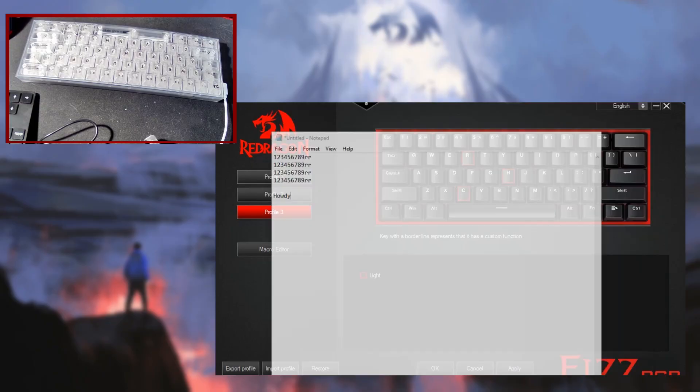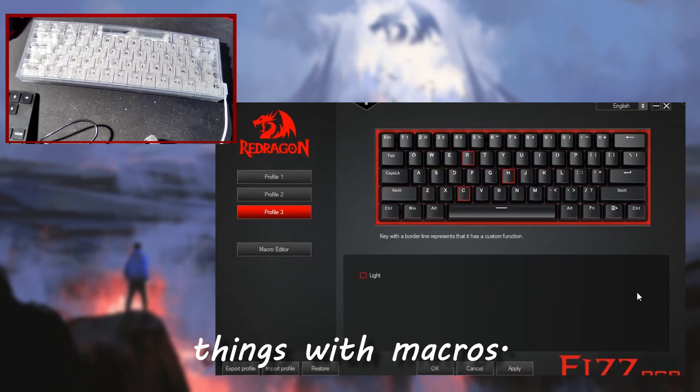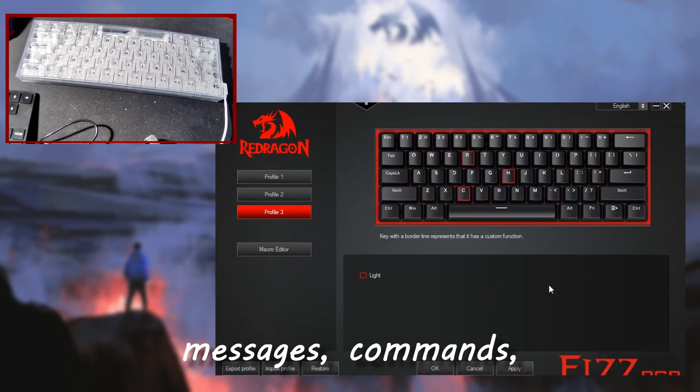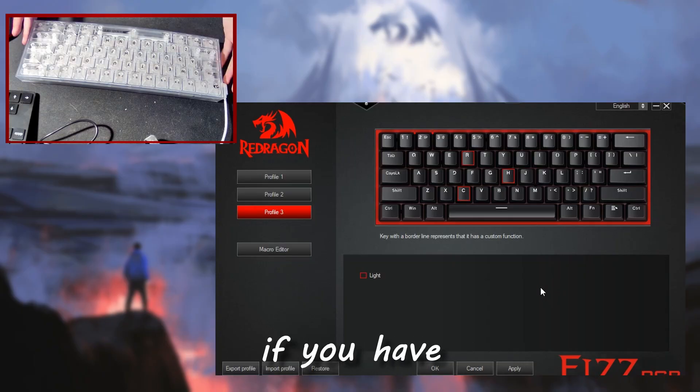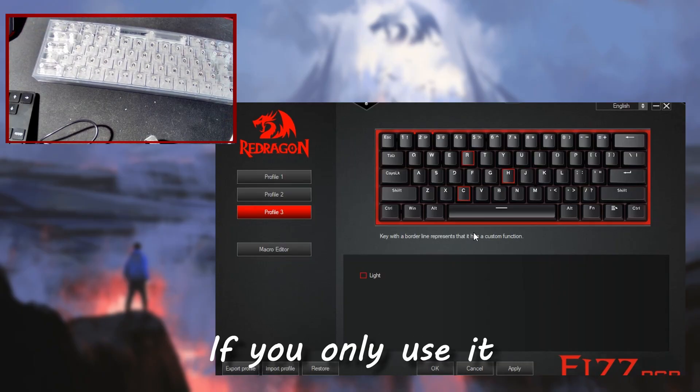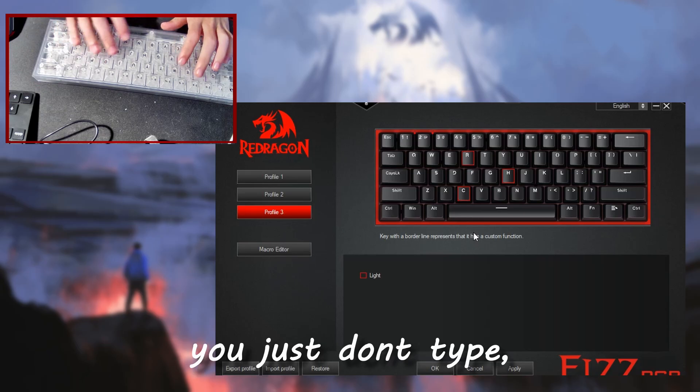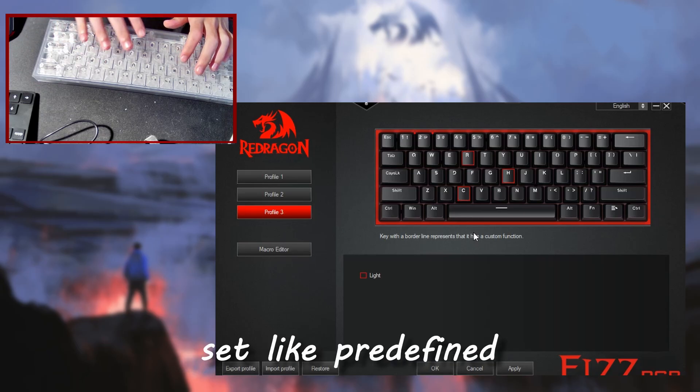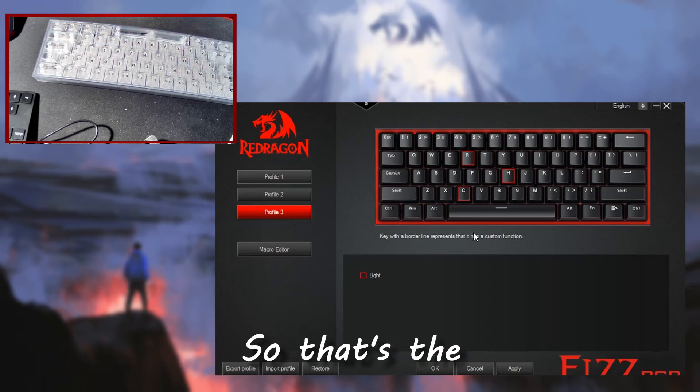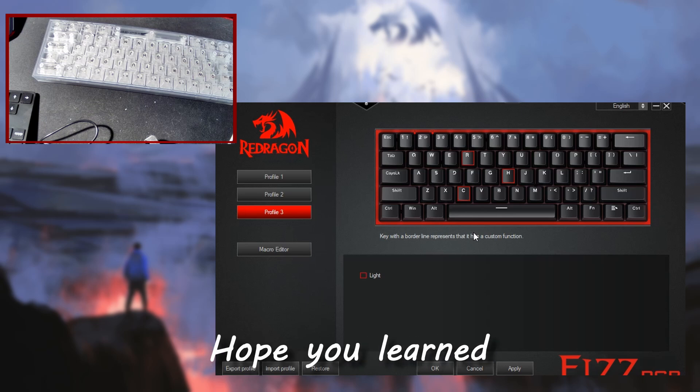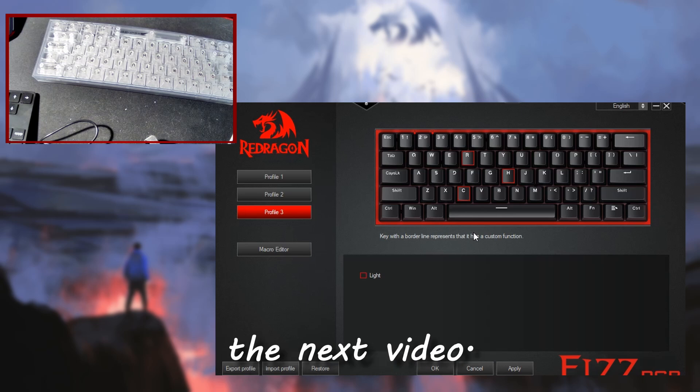That's the RedDragon software. It's pretty cool. You can do a lot of fun things with macros, all sorts of things. You can set up predefined messages, commands, just little things, especially if you have smaller keyboards. If you only use it for gaming, you can set like three to five messages. You don't need certain keys. So that's the RedDragon software. I hope you all enjoyed. I hope you learned something and I'll see you guys in the next video. Goodbye.